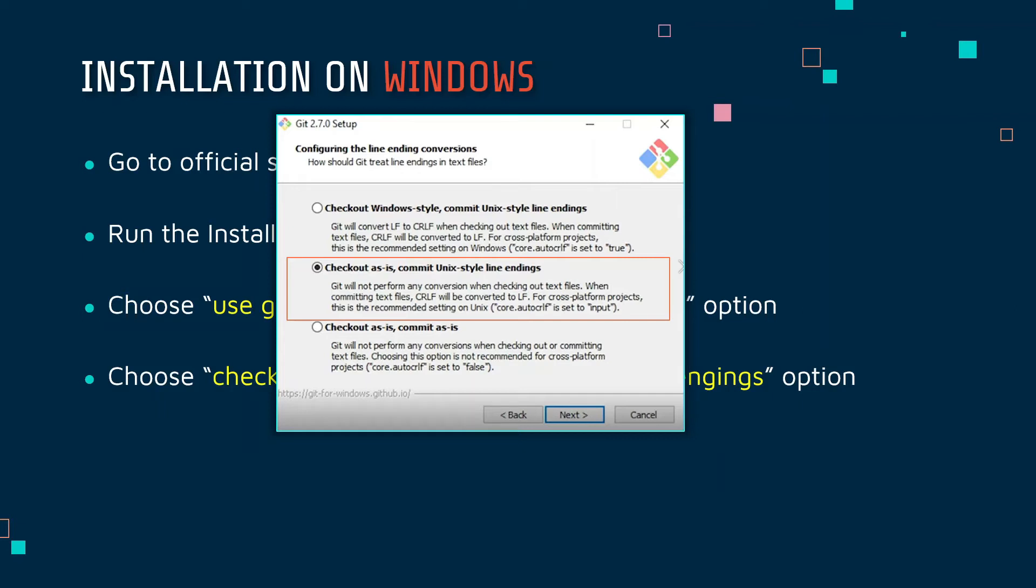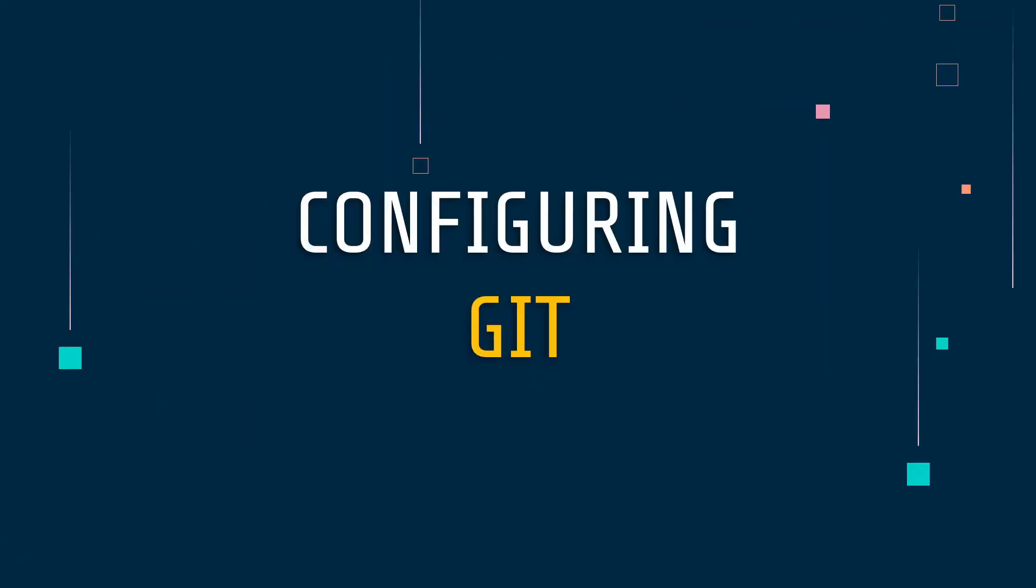Now let's configure Git. There are two things to configure - username and email. At the beginning I told you why we need to configure Git username and email. It doesn't matter much when you are working alone on a project, but when you're collaborating there's going to be a lot of commits and changes. When a person wants to look at the changes they will get to know which person has done it, and this is determined by the Git username and Git email.